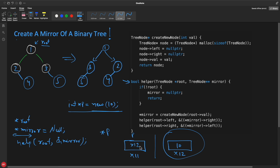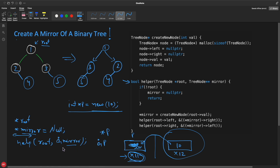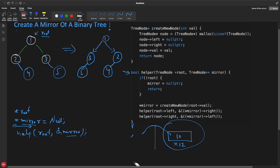If you say p, you are referring to 0x12, the heap address. If you dereference p, you are pointing at the value 10. If you say address-of p, you are pointing at 0x11, the location of the pointer itself. So when we pass address-of mirror, we are sending the box so that someone inside the function can create memory and assign it there. If we just passed mirror (the null pointer), we would lose the ability to modify it.